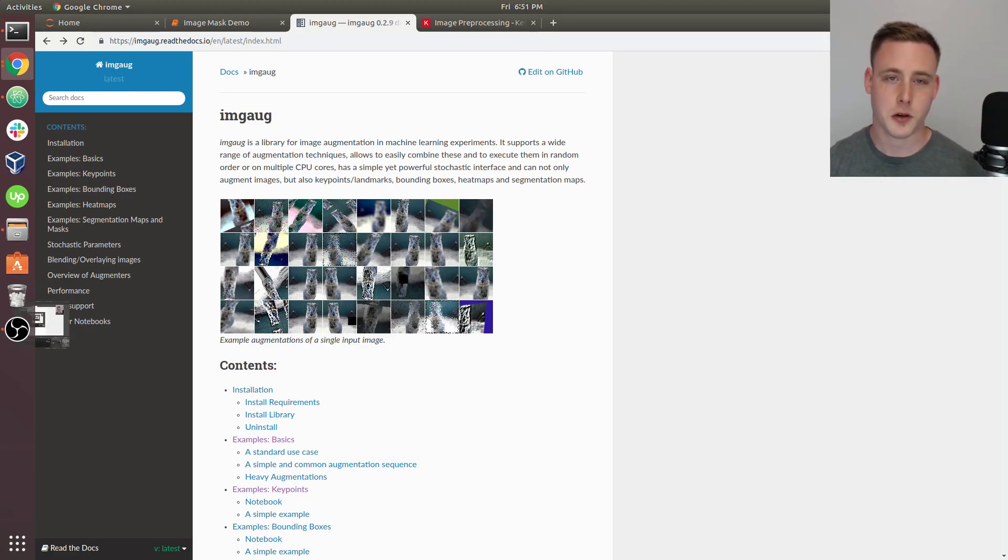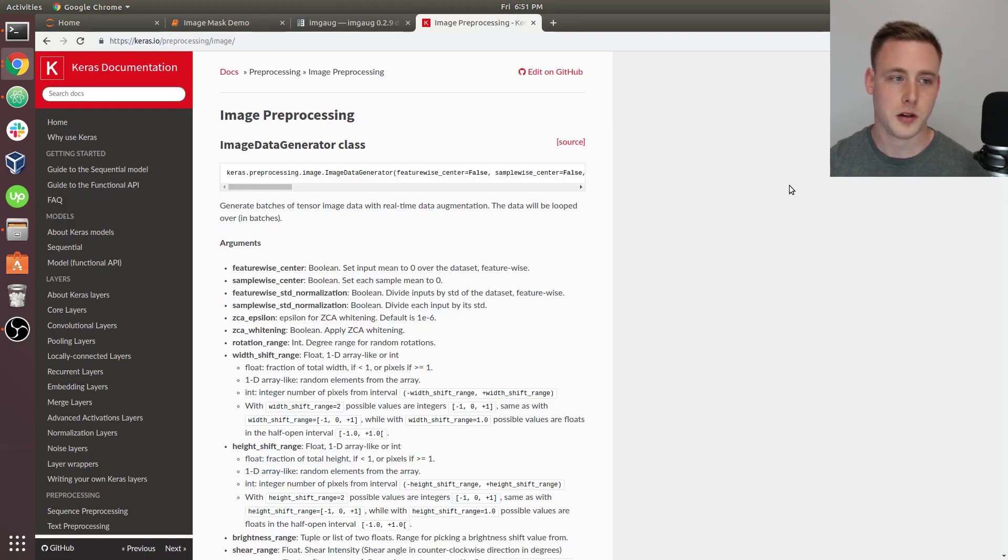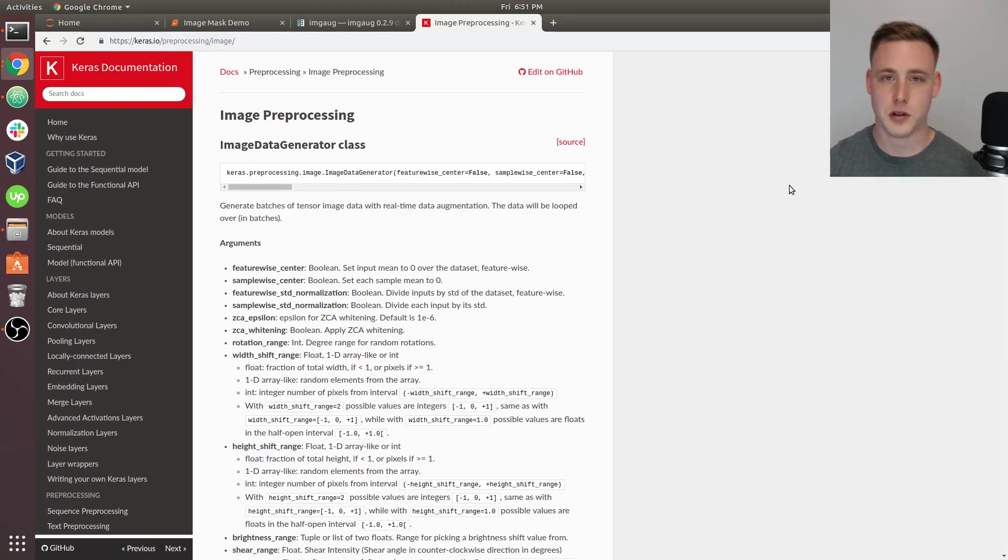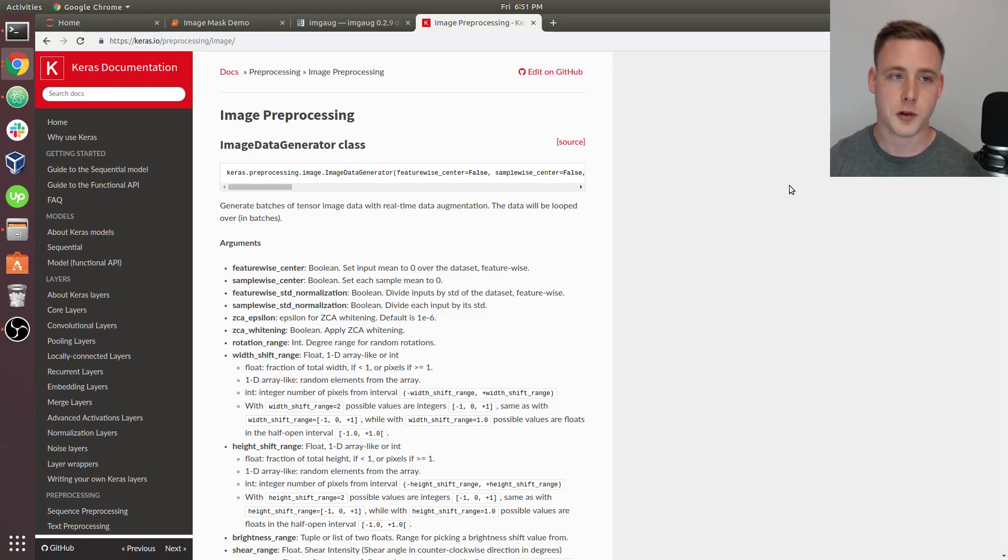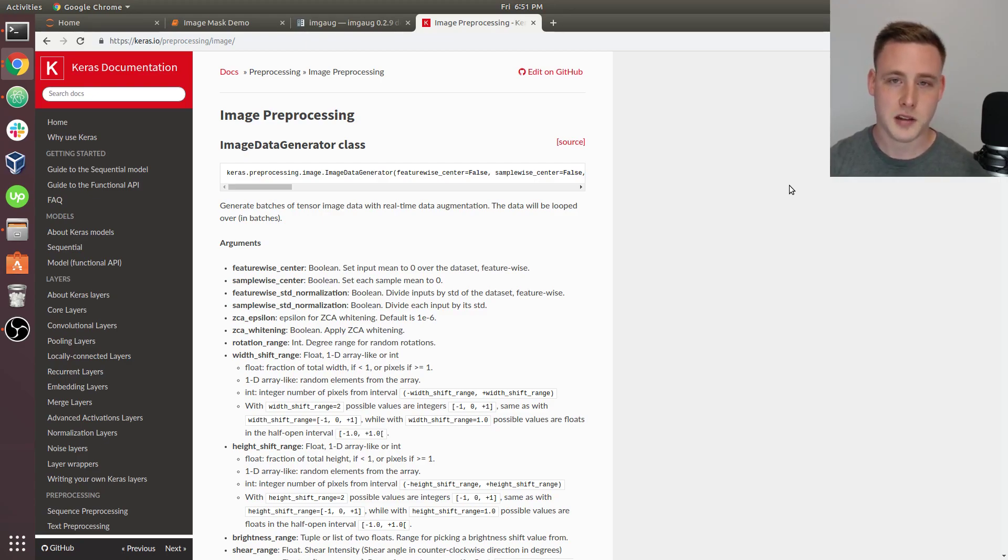There are a couple of ways to go about image augmentation. For example, if you go over here, Keras has a really nice image data generator class that you can easily build into a pipeline. And this is great for standard image classification tasks. However, when you start to deal with more complicated data like key points, bounding boxes, image masks, I tend to prefer a different library for something like that.